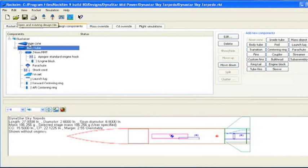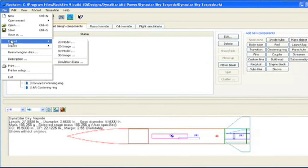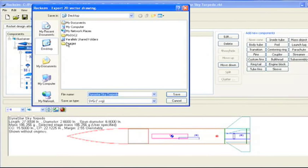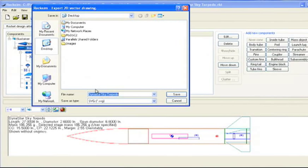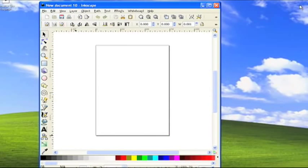Then we're going to go up to the file export menu and export out a 2D model. I'm going to save it right to the desktop and call it just the name of the rocket, then click Save. It saved it to the desktop and I can go ahead and minimize RockSim and get that out of the way.